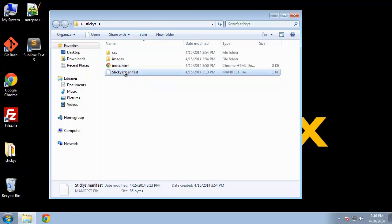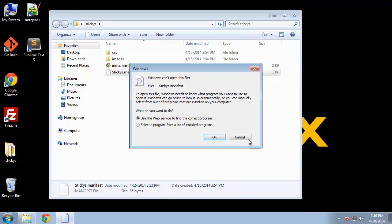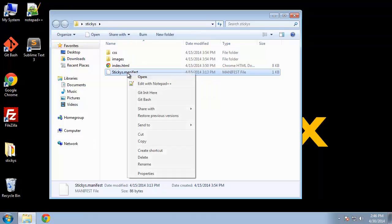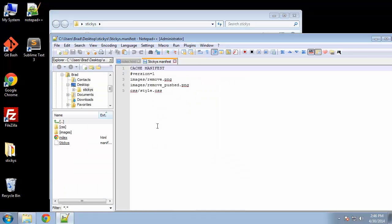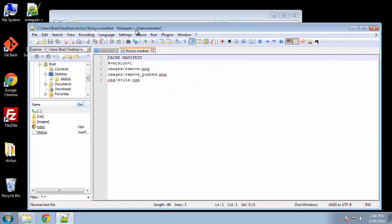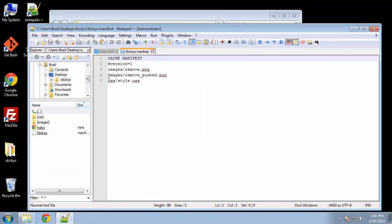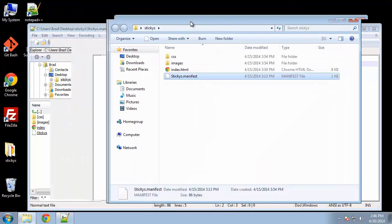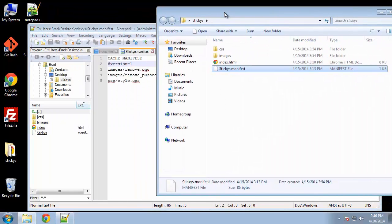Now the manifest is very simple. Let me just open it up here in notepad++. You can see all we need to do is use this cache manifest title, and then we can have a version. So this is version one, and then you just want to include the files aside from the index file. This is a very small example.